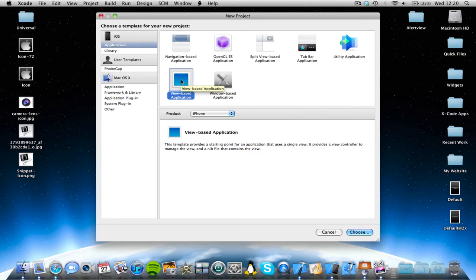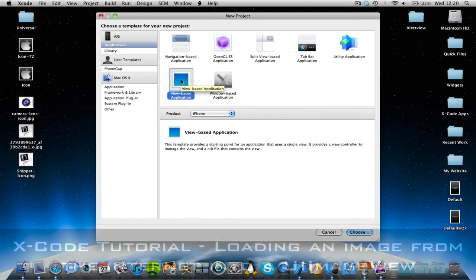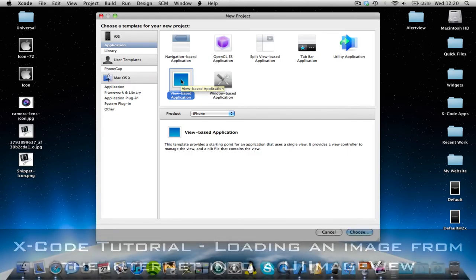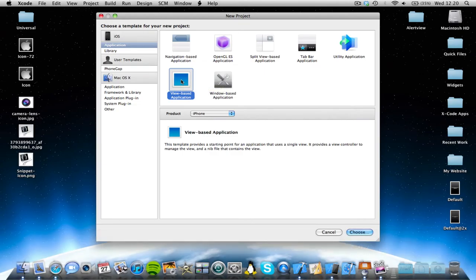Hey guys, Super Tenenboff here, and I'm here for another Xcode tutorial for you today. This tutorial is going to show you how you can load an image or a photo from a website directly into a UI image view. So let's get started.